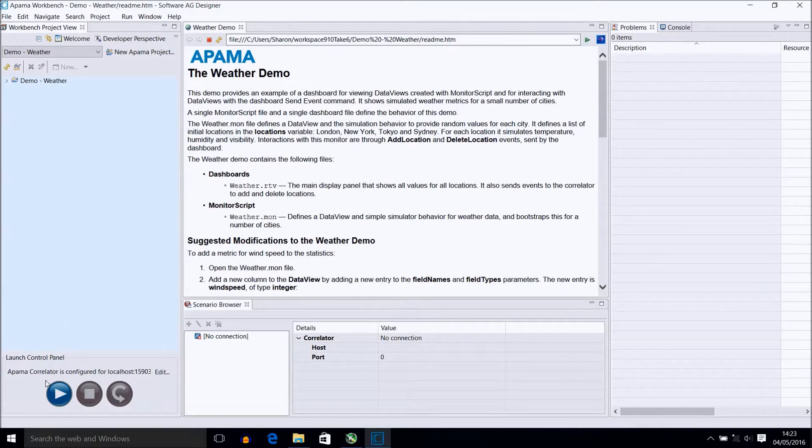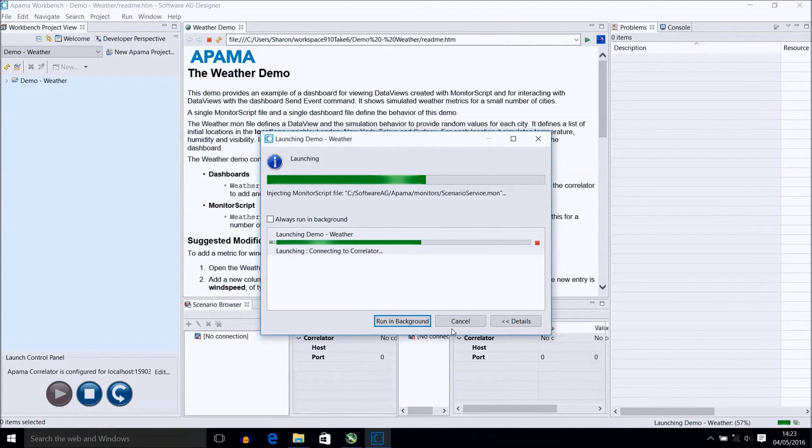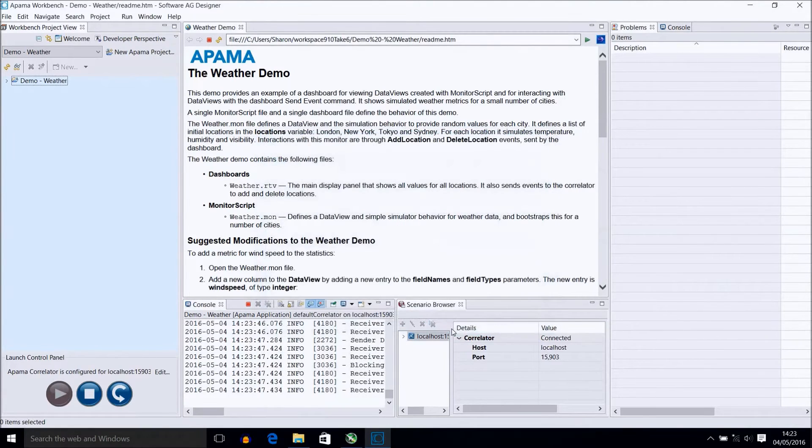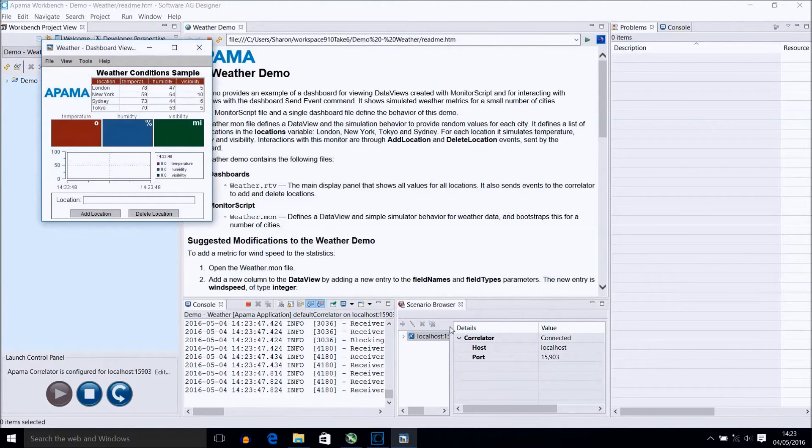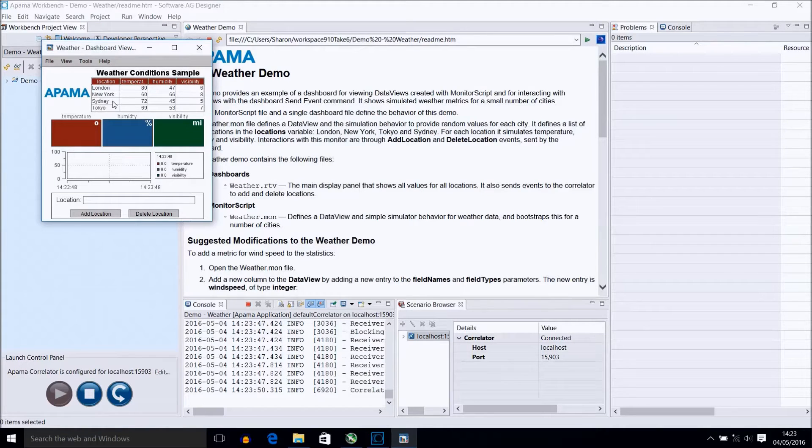Now let's run this project with the bottom left icon to give us an idea of what to expect. This will bring up the dashboard associated with the demo which shows weather readings for various locations. You will see these are continuously updating in the top table.